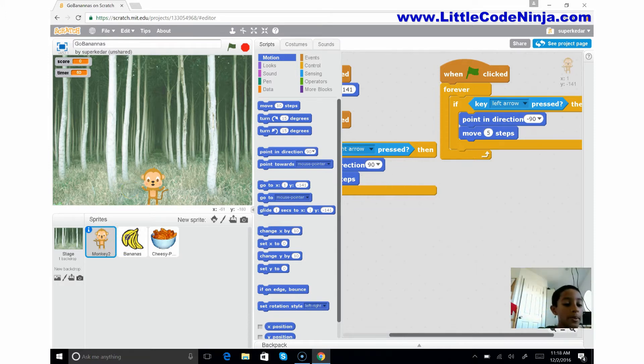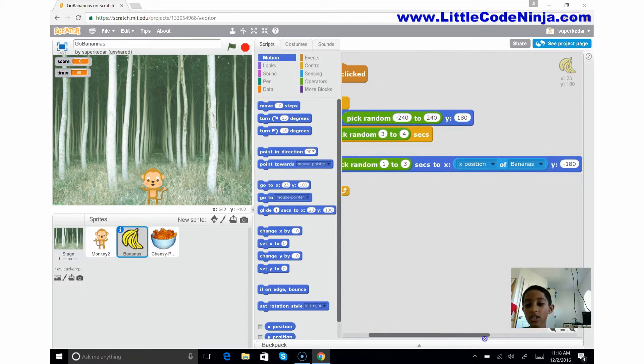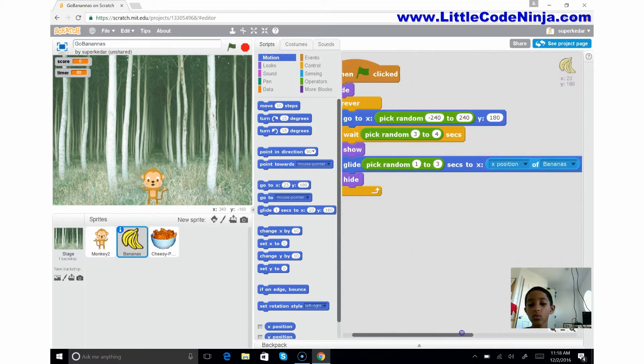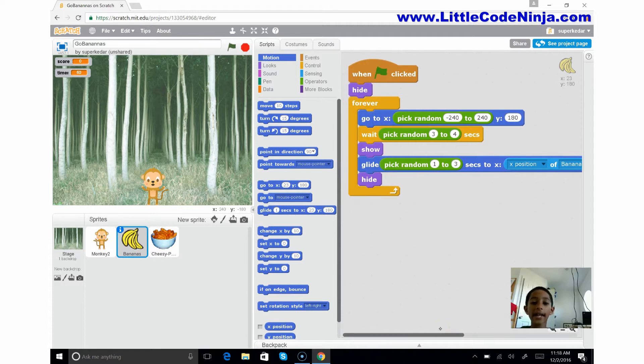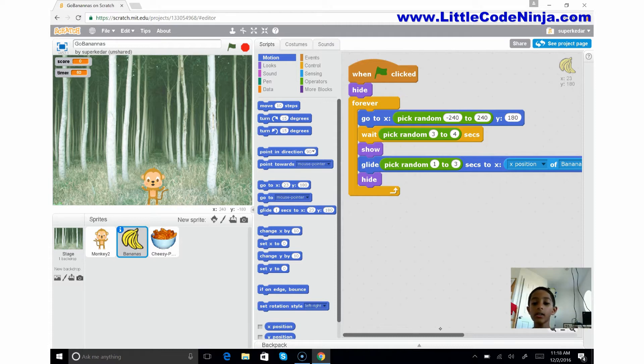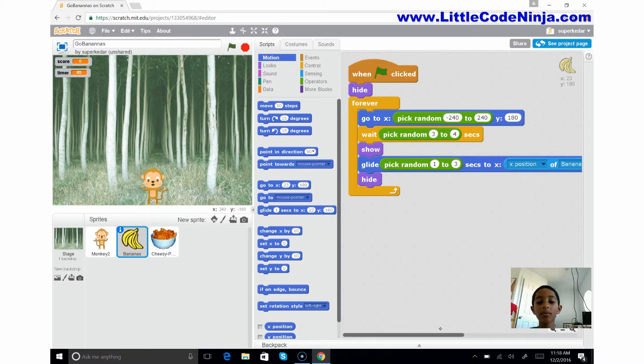Now let's go to the banana. You see there's just this one code you see here. What is this code? When the green flag is clicked, so when we start, we want to hide the banana so it has time to pick a random spot to fall under.